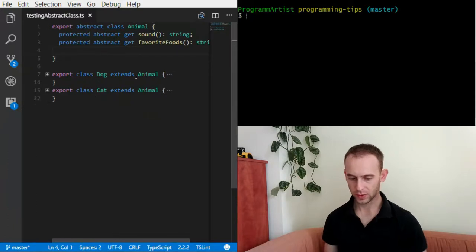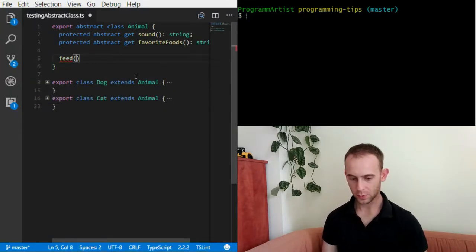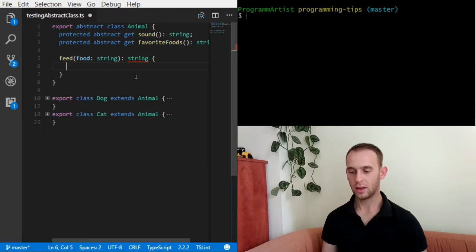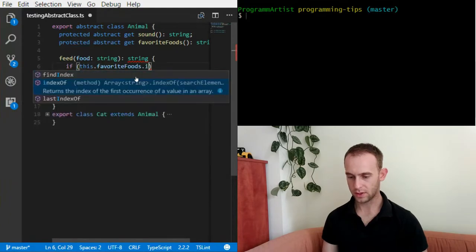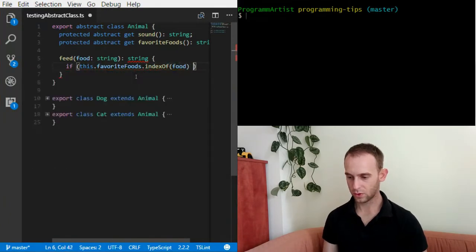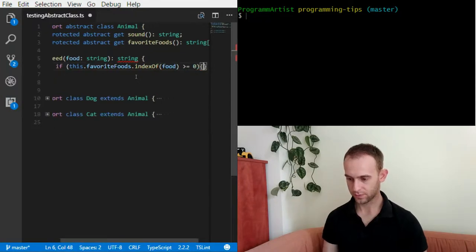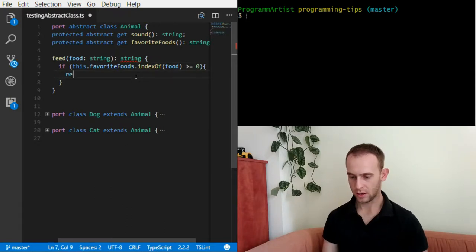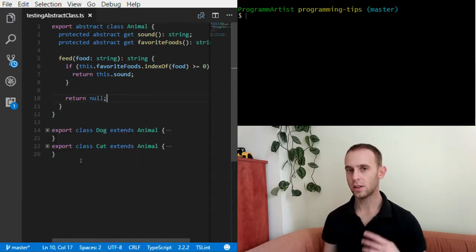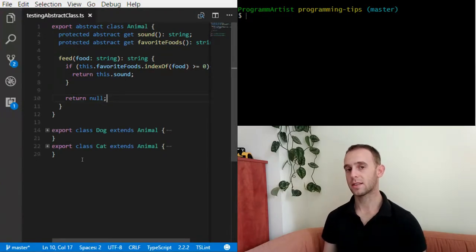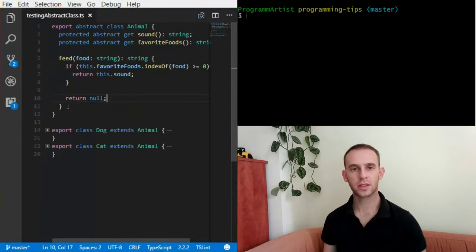Now let's implement the common behavior with a feed method. It will receive some food and return a sound if the animal likes the food, and return null if it doesn't. So if the food is inside the favorite foods array, we return this.sound, otherwise we return null. If the animal likes the food it's fed with, it makes a sound; otherwise it doesn't. This is the common behavior.